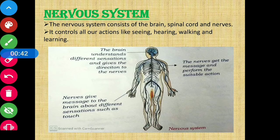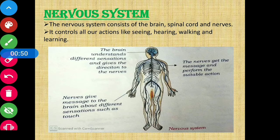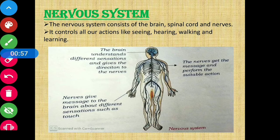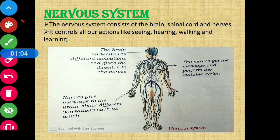Today, we will start our discussion from the nervous system. In our last video, we read about 4 organ systems present in our body, among 8 organ systems total. So today, we are going to read the other 4 organ systems present in our body. Let's start with the nervous system.